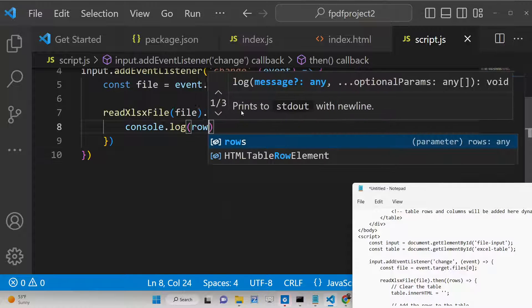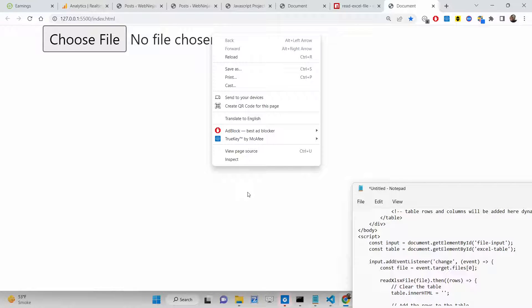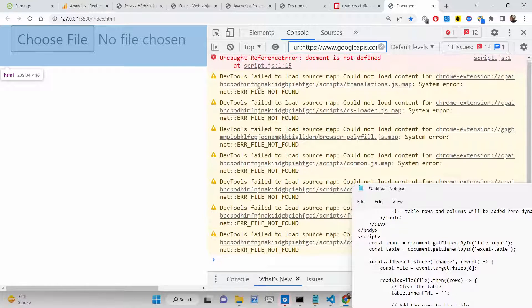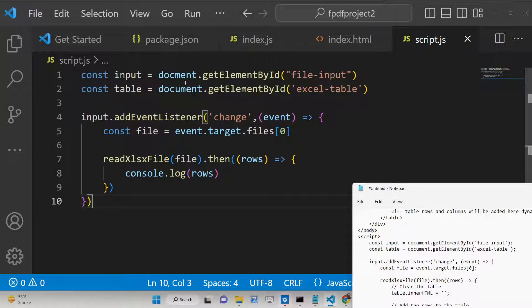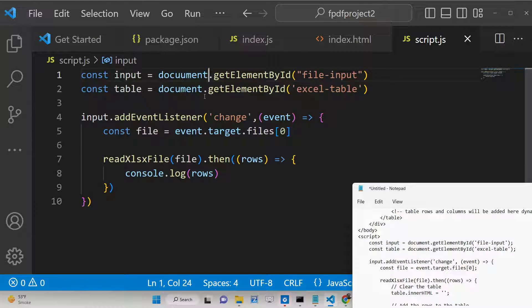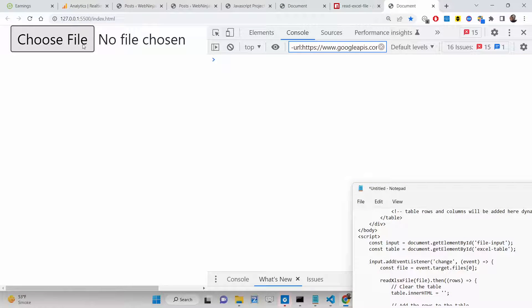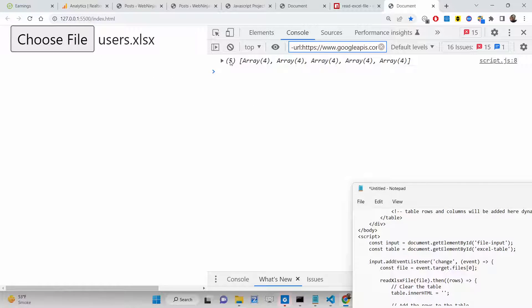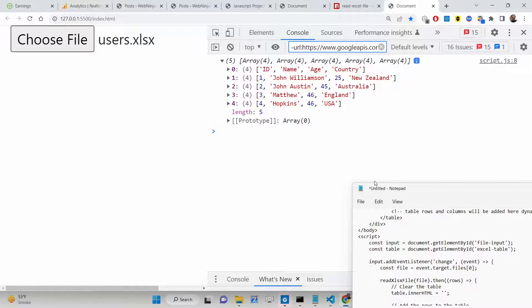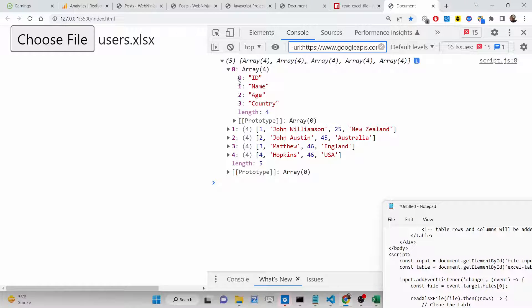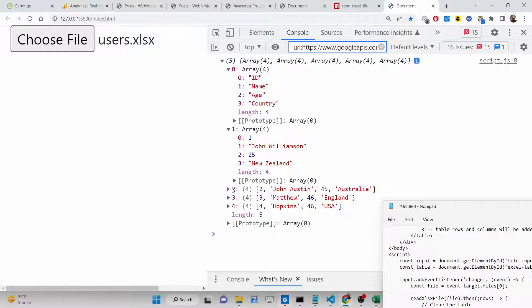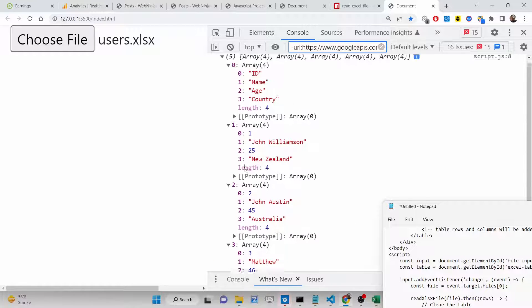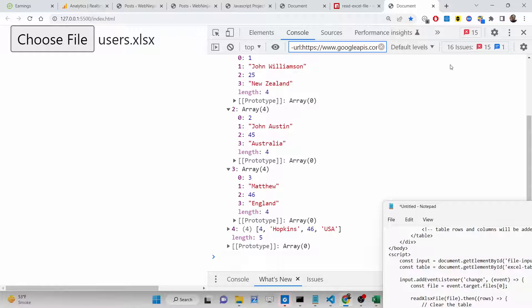In the Promise's .then() callback, it returns the number of rows inside the Excel file. We can console.log the rows. After refreshing the application and opening the console, if we select an Excel file, we will see the rows — the first header row contains the columns ID, Name, Age, Country, then the individual data records. Indexing starts from zero. In this way we are reading all the rows of the Excel file.